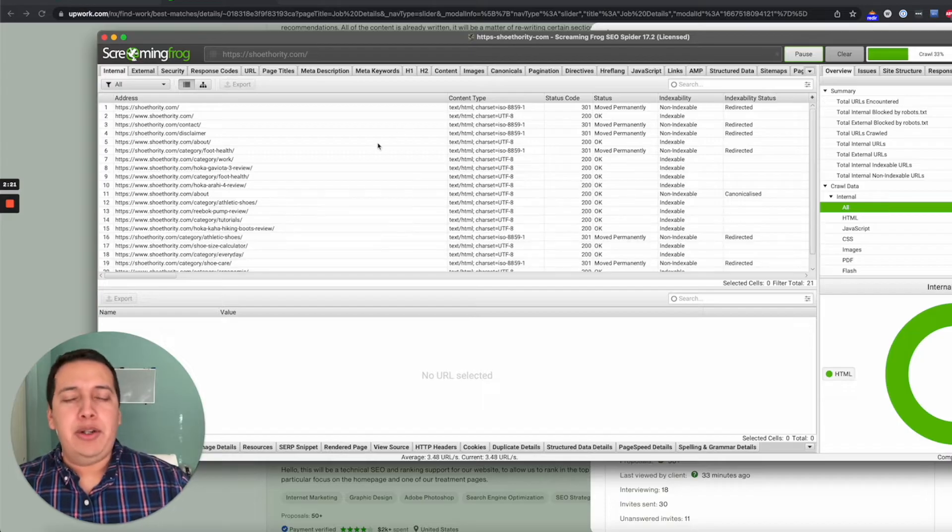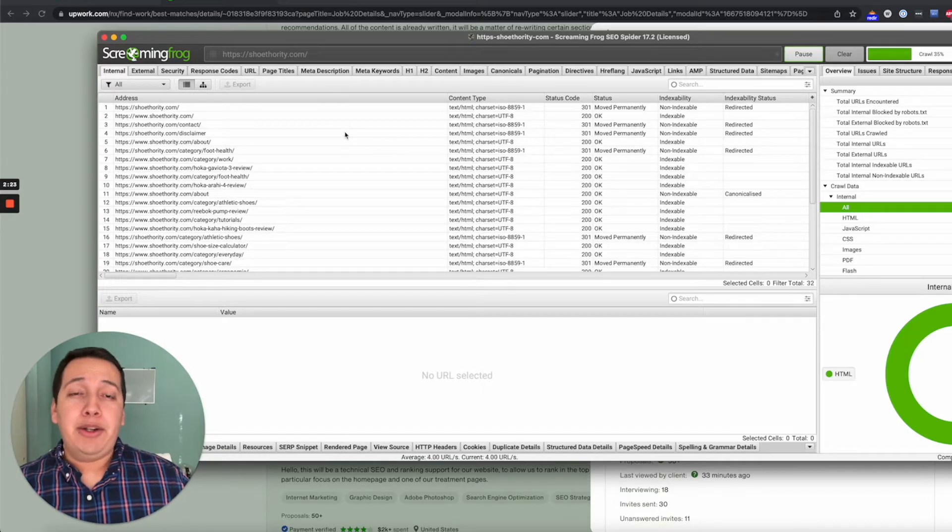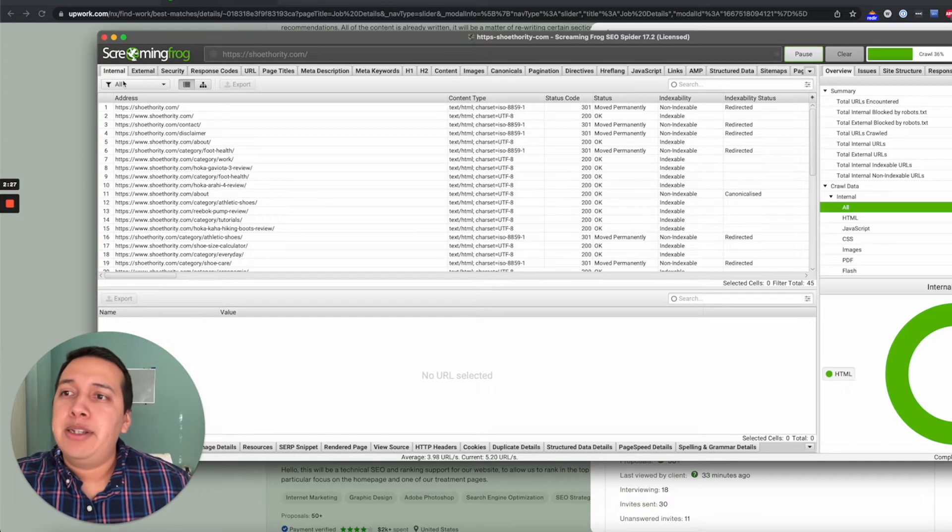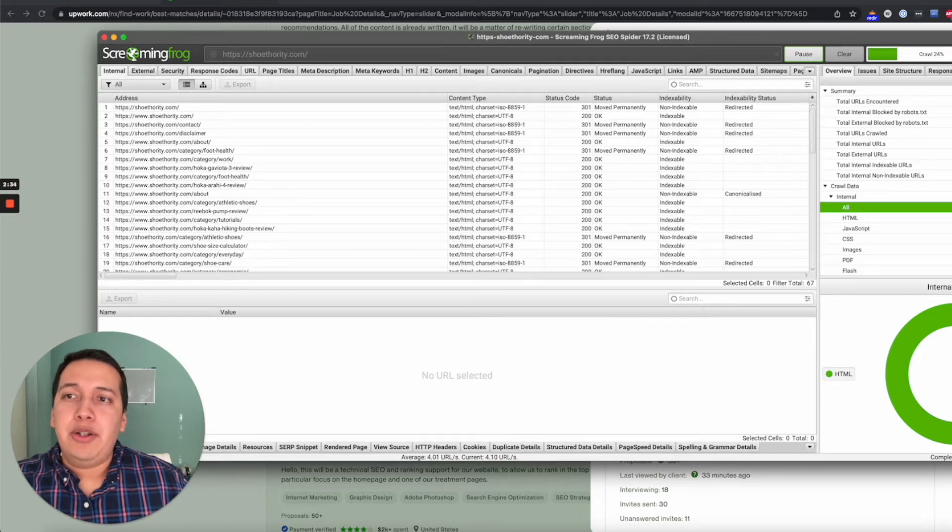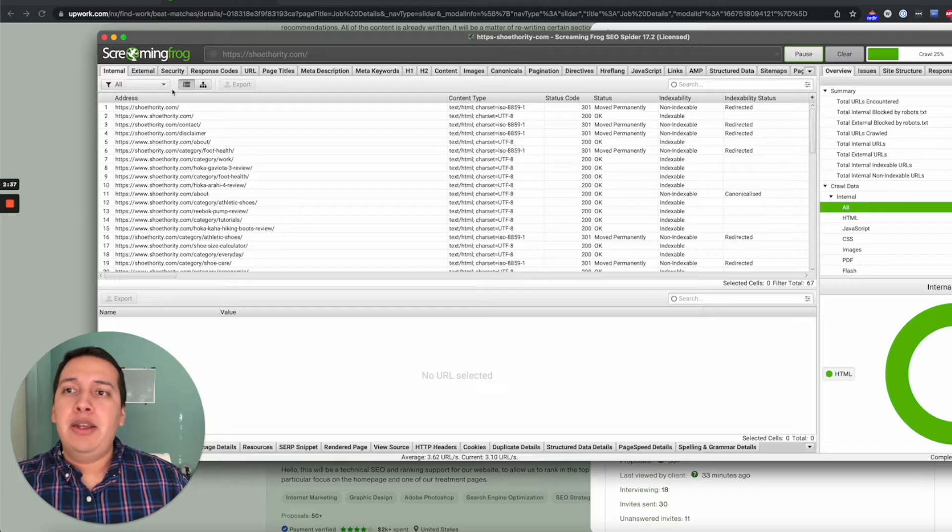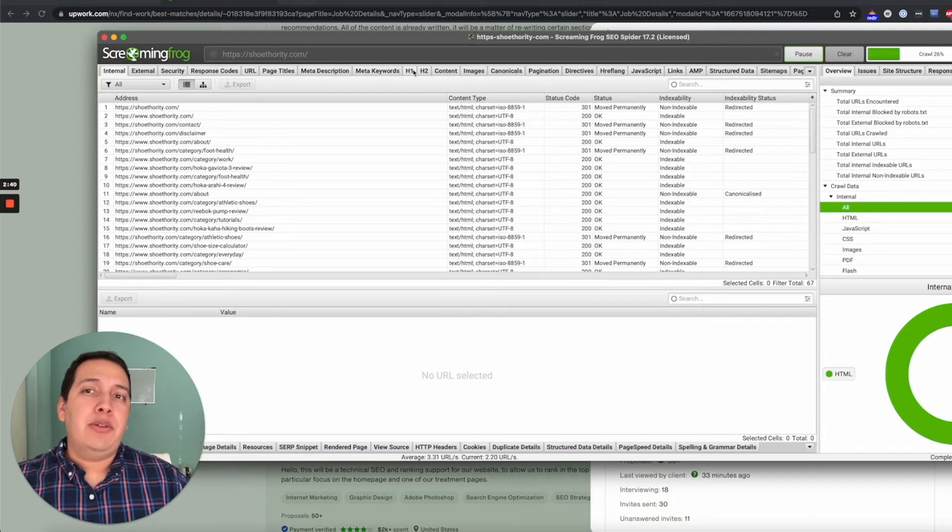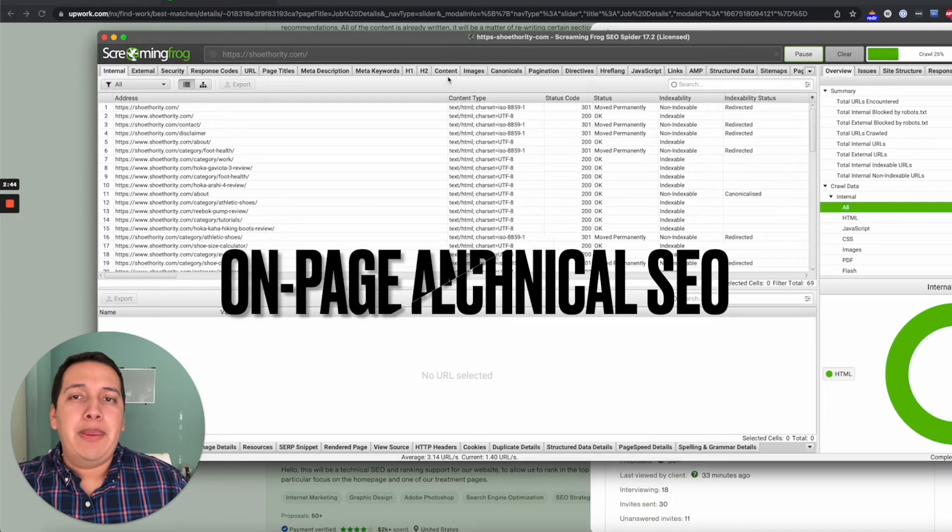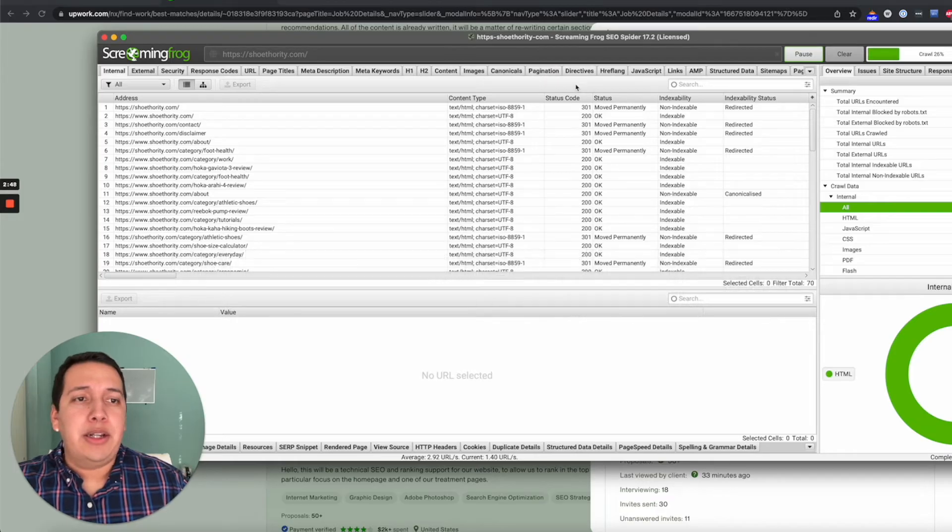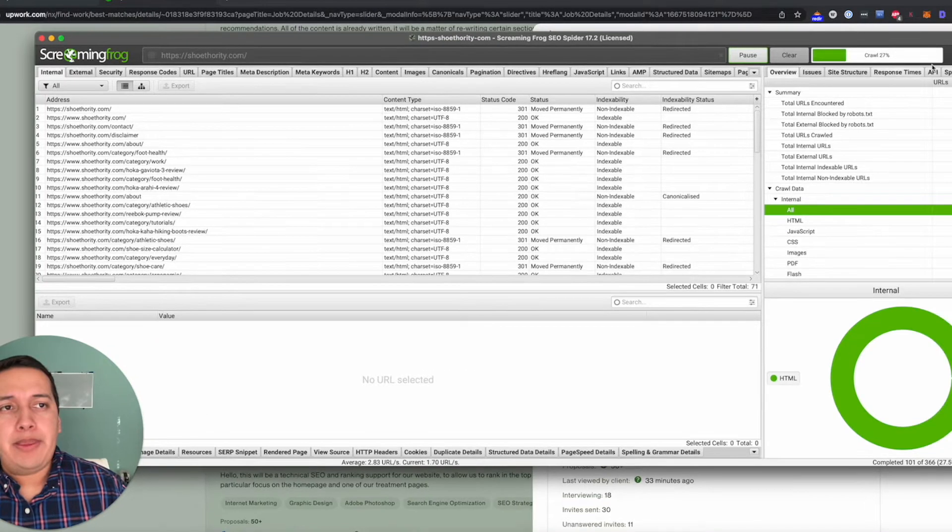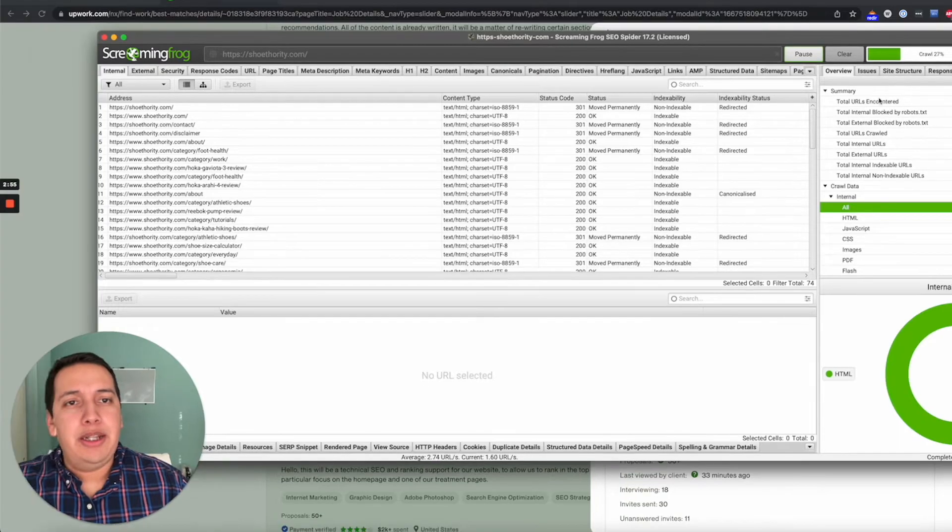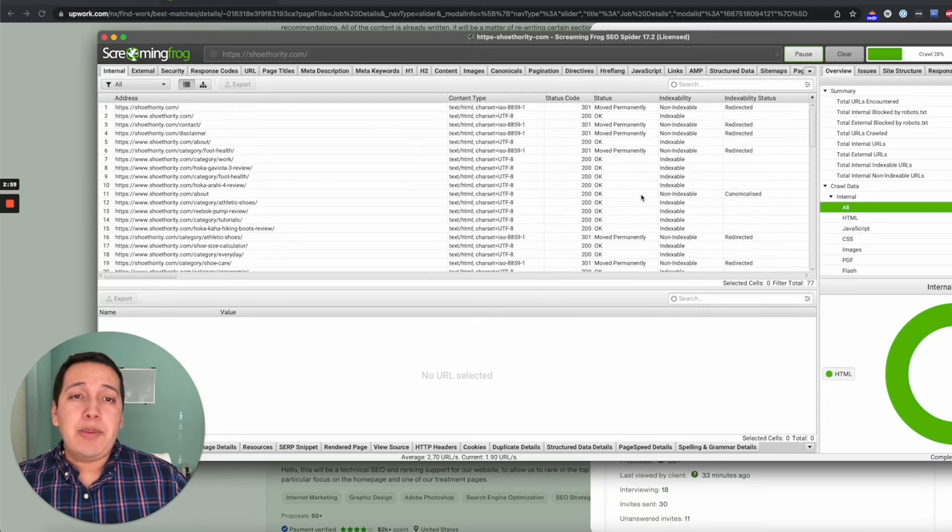I'll walk you guys through how some of this program works because if you're a complete beginner, this can look a bit intimidating. You can look at different tabs here on the left side like Internal, External, Security, Response Codes, URLs. You can basically read all that. Most of this stuff is for on-page SEO, like the headers, content information like word count, images, etc.